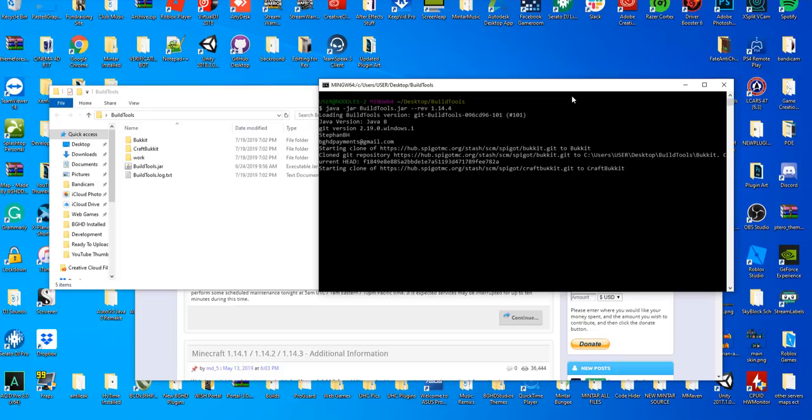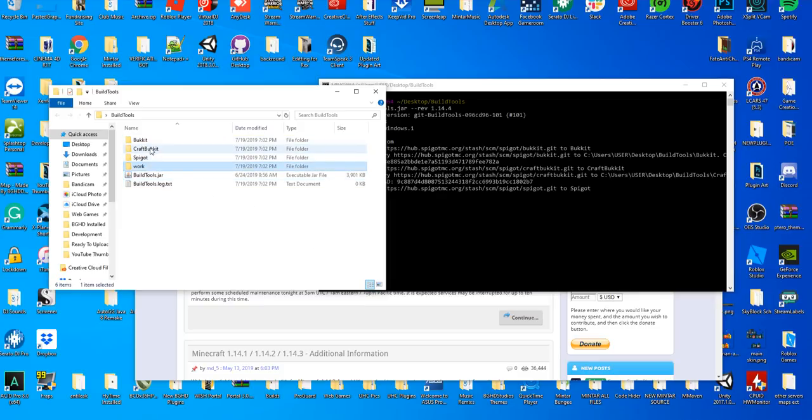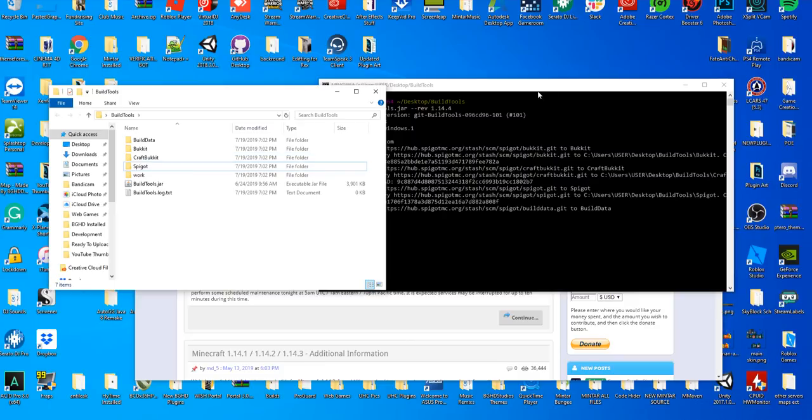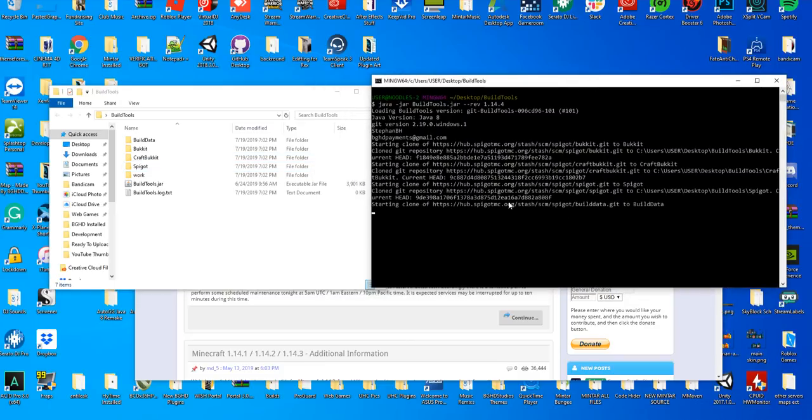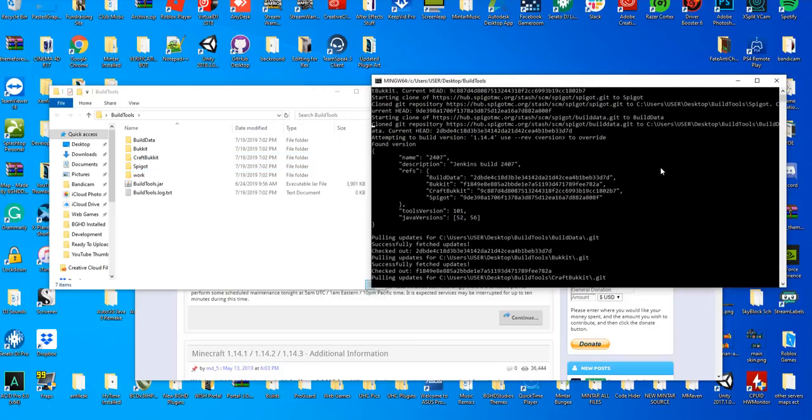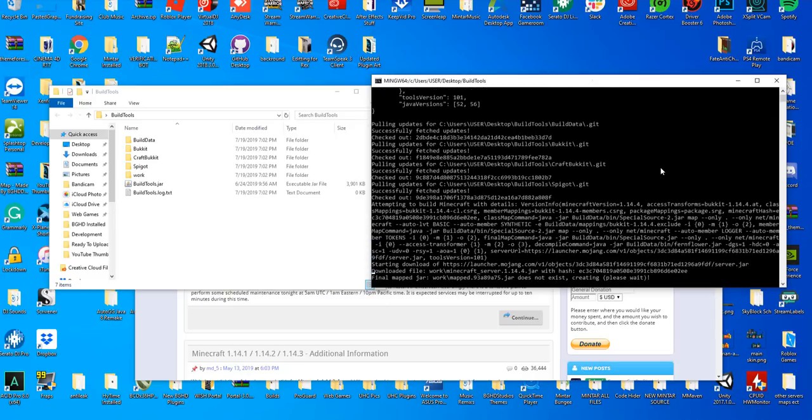You can see over here on the left it's installing Craftbukkit, Spigot, all this stuff. Leave this alone, do not touch this yet. You're going to leave this alone for about a good five to ten minutes until this says completed. It's going to go through a bunch of stuff here and download everything needed for the server.